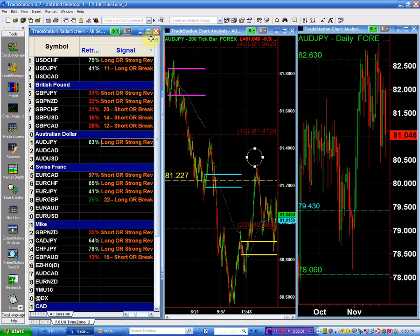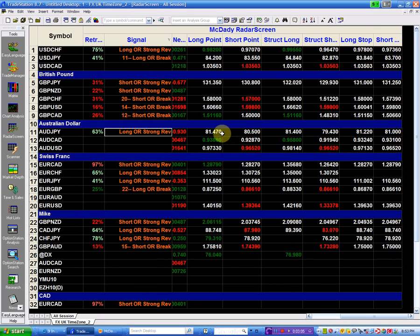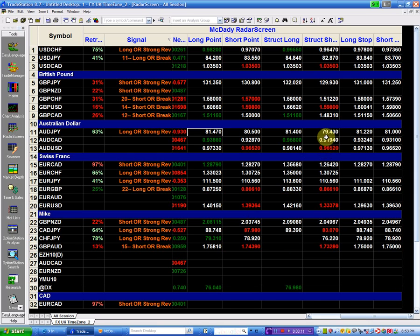That is the Aussie Yen. We're going to buy above 81.47. And if I do, I'm placing my stop below 81.22.